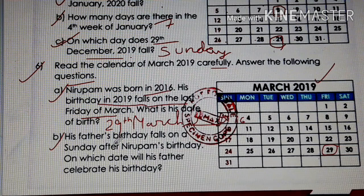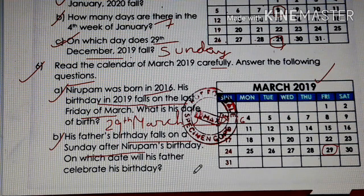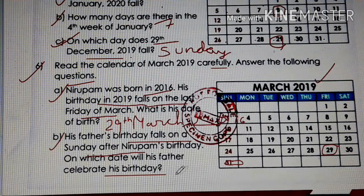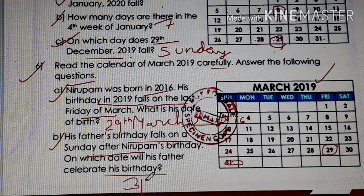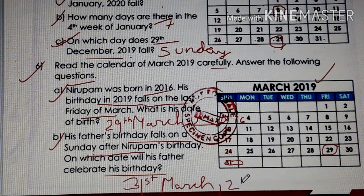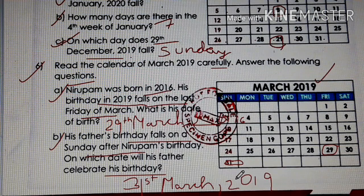Question B: his father's birthday falls on Sunday after Nirupam's birthday. Nirupam's birthday was on 29th. After 29th, Sunday comes — so on which date will his father celebrate his birthday? He will celebrate on 31st March 2019.